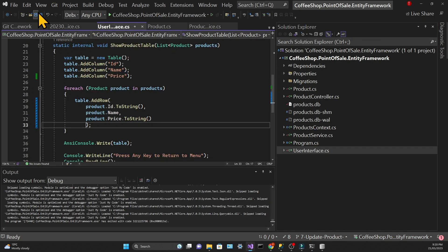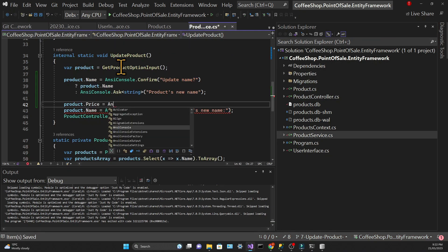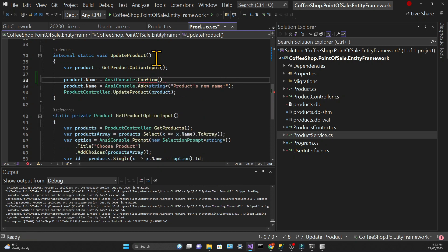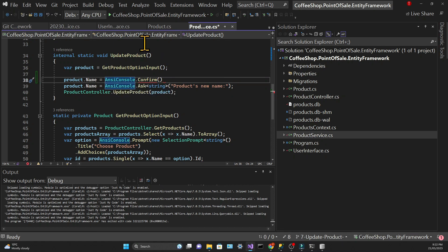Now we need to change the update product method and this one will be slightly more complicated. We're going to use ternary expressions to determine the product name and the product price. So first I'm going to add a binary prompt from spectra.console and for that I need to use the confirm method.